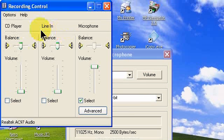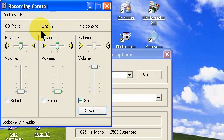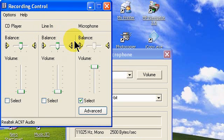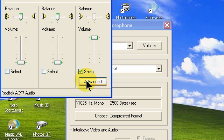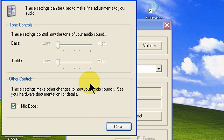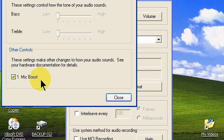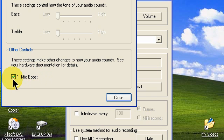That takes you to your computer recording control panel for the microphone volume control. Be sure that volume control lever is all the way up and that the checkbox for select is checked because you want to use that microphone. Click the advanced button that takes you to a new window where you can select a microphone boost. Be sure that checkbox is checked. That gives you a 10 dB boost and your recording audio level.